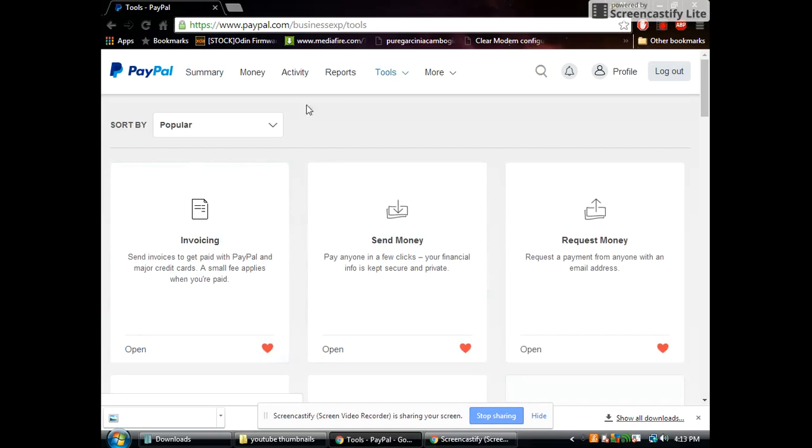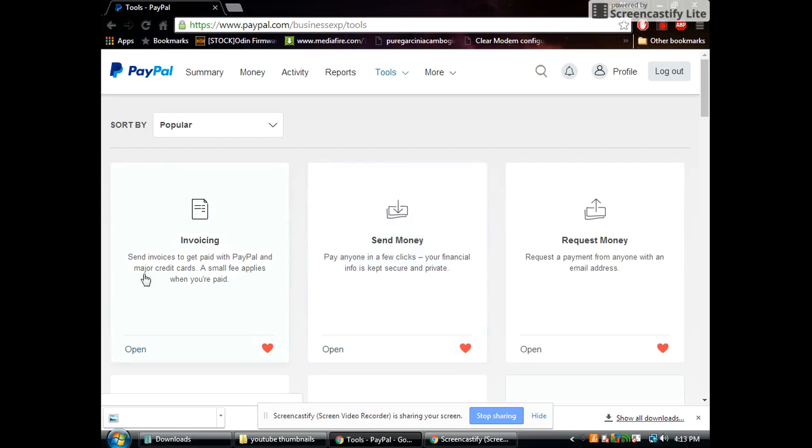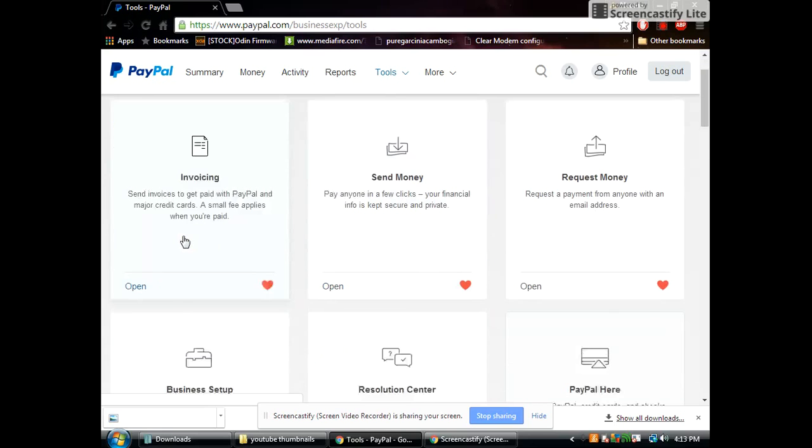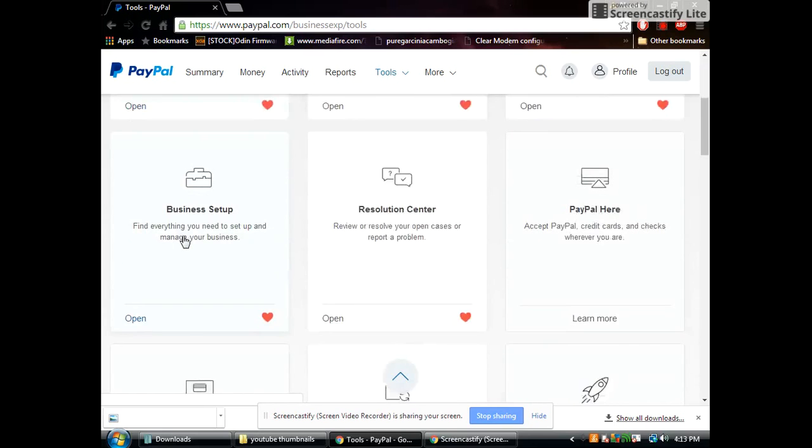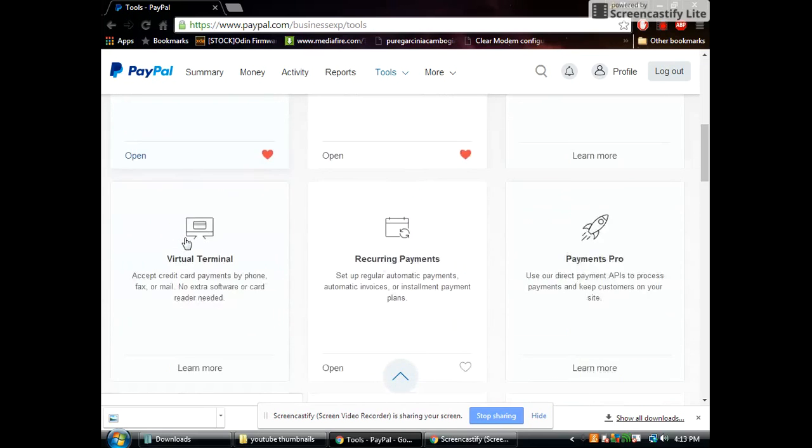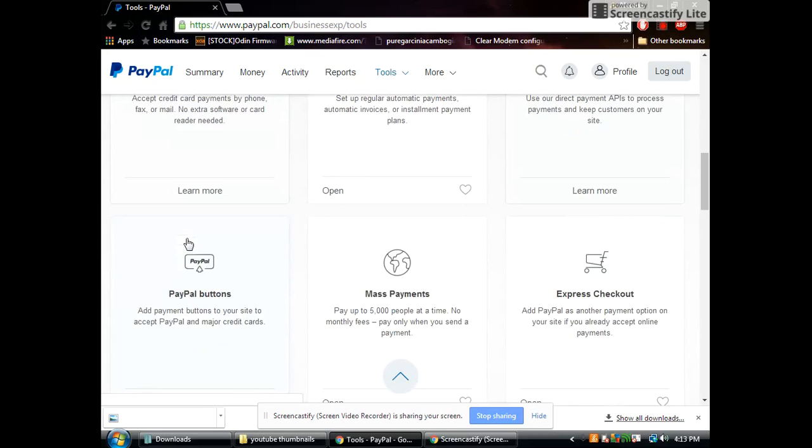Now if you've never been in this section before something will pop up that prompts you to take a tour of the new site and you could just click okay or skip. And then you want to go all the way down until you see PayPal buttons. Go ahead and click on that.